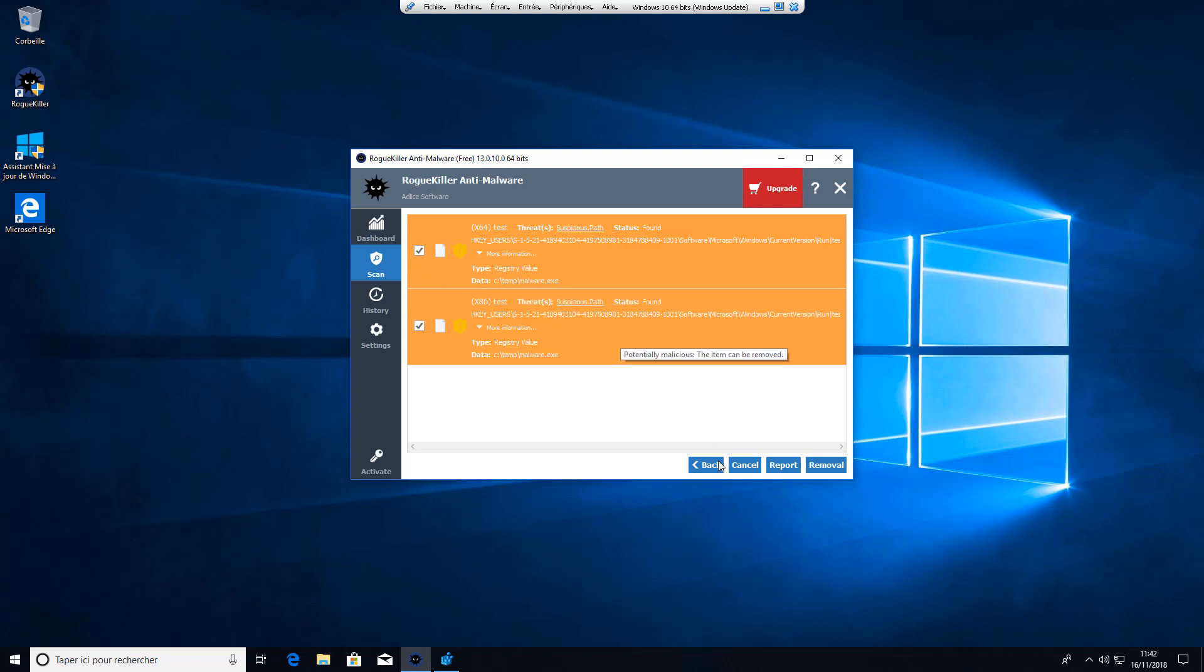So let's remove everything. First we can open the report.